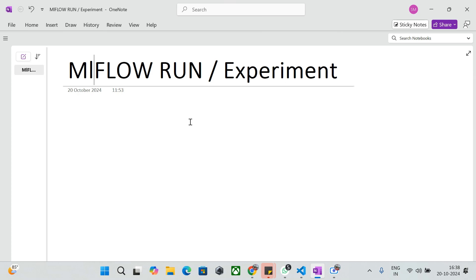So that's the difference between MLflow Run and Experiment. A Run represents a single execution of your machine learning training or evaluation process, or running the respective code. An Experiment is something where we group all our machine learning runs together — that's the basic difference between MLflow Run and Experiment.